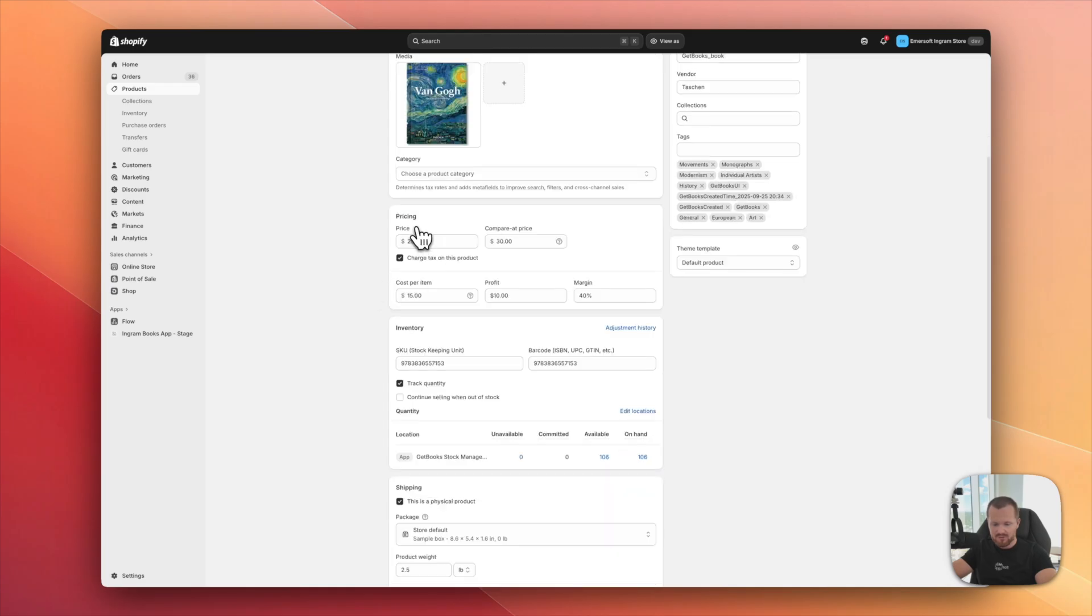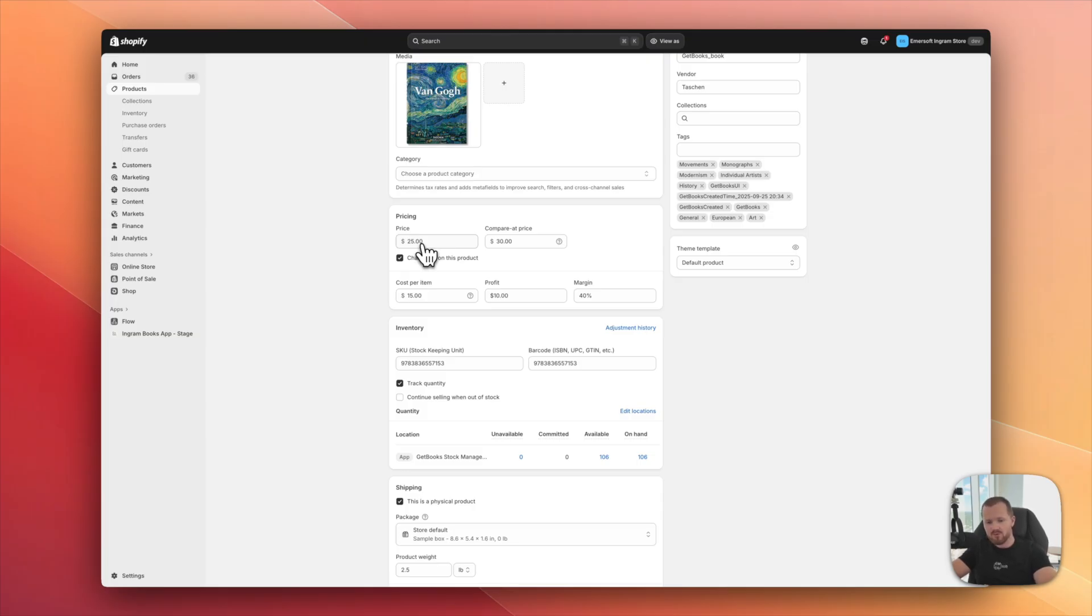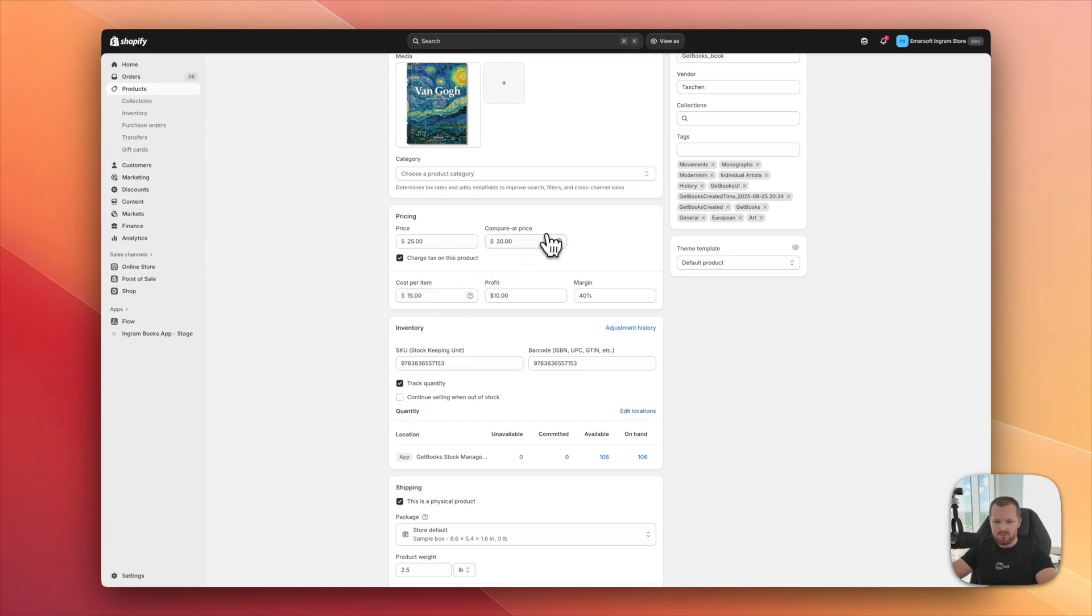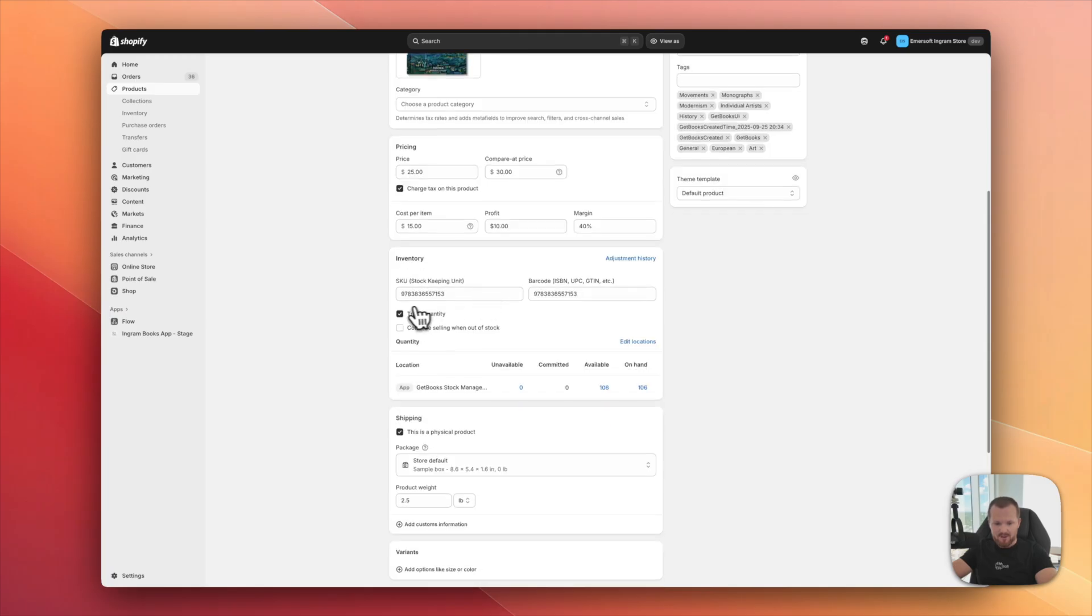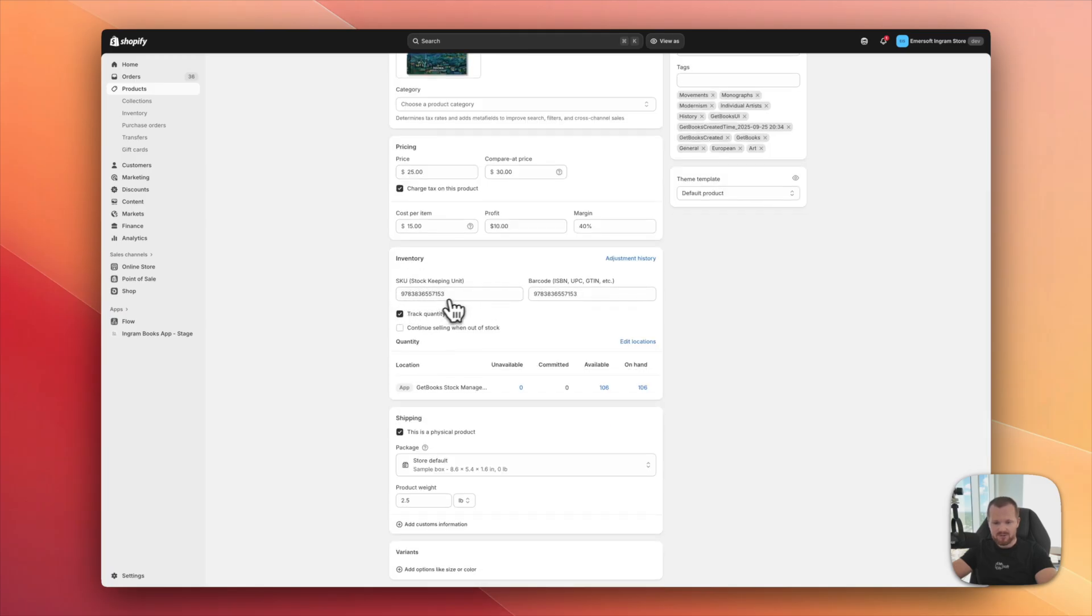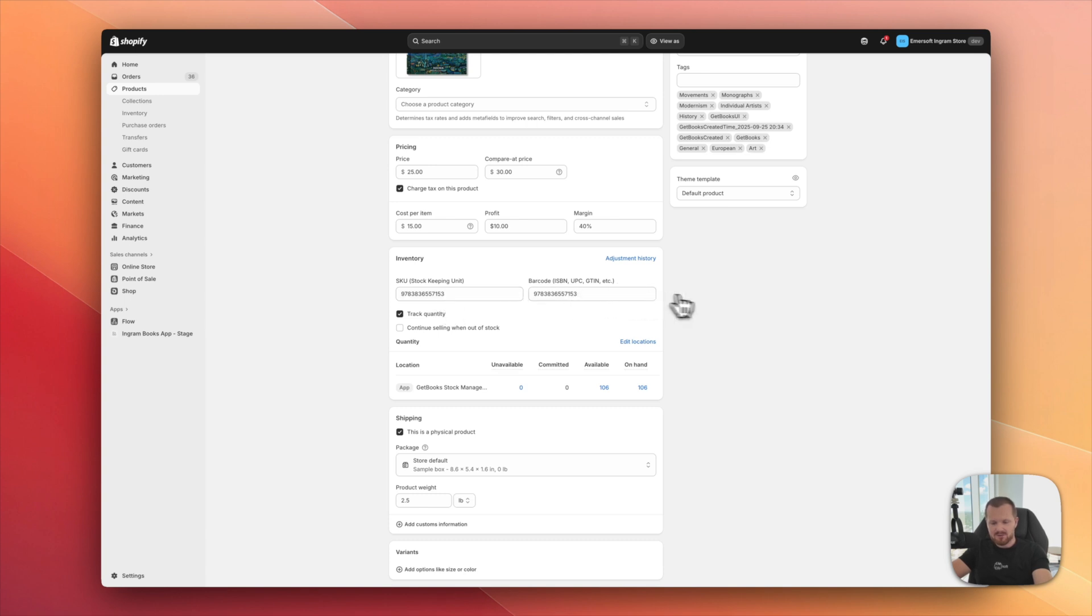We have the pricing section also up to date. The price for the retail price that we pull from Ingram, the cost per item. If you were to fulfill this through Ingram, compared price to enable the sale tag, the inventory. So ISBNs, inventory.